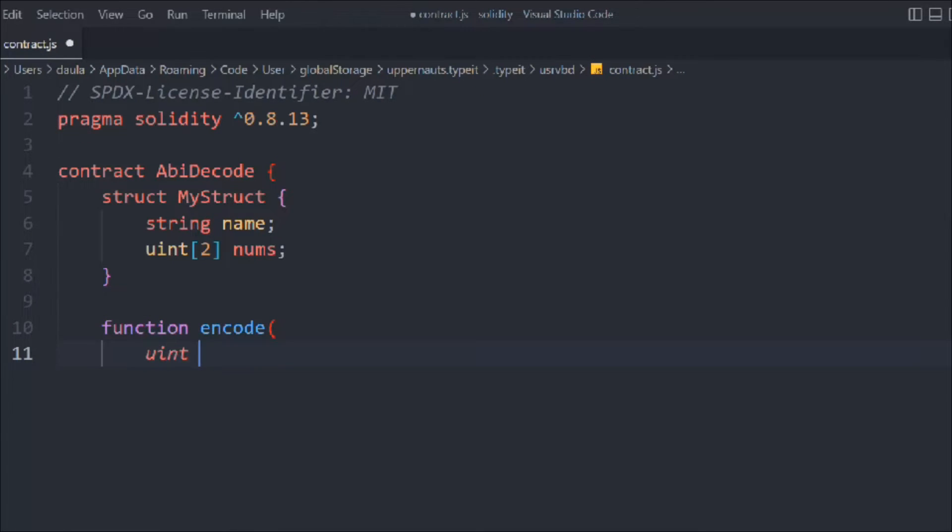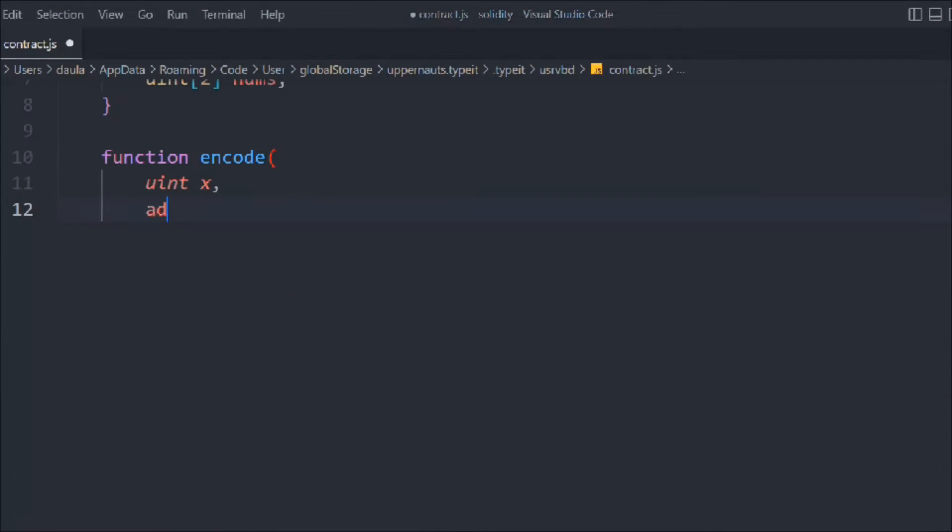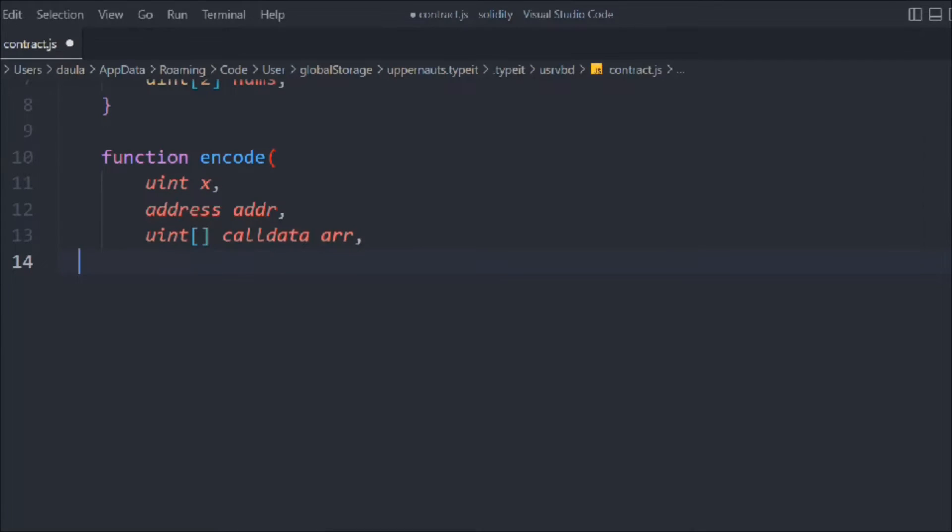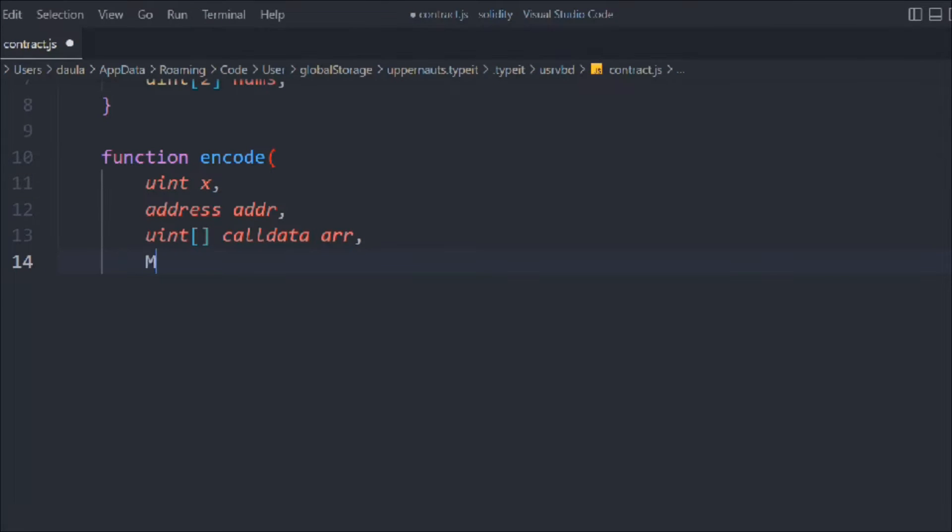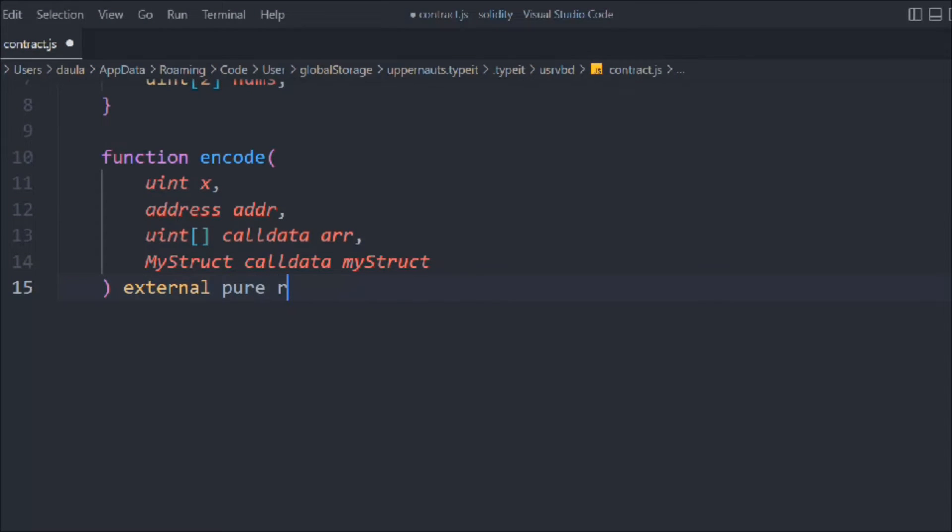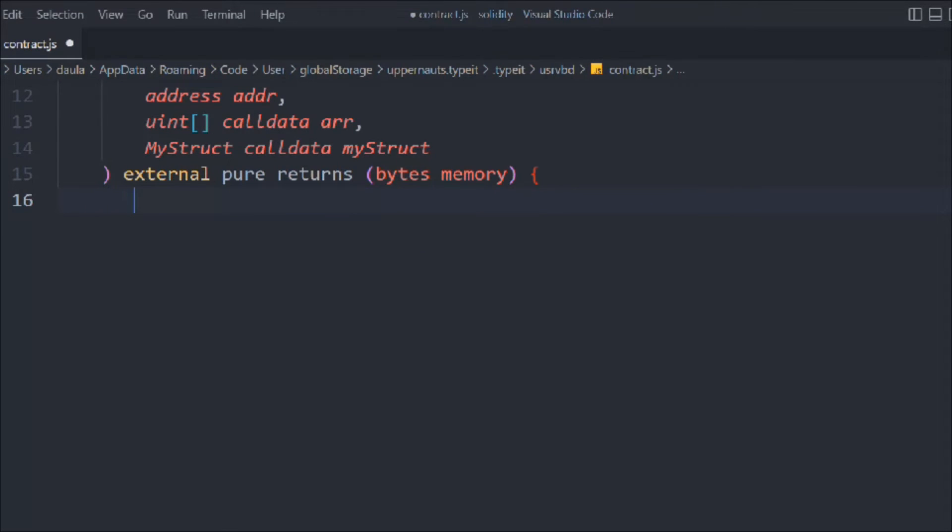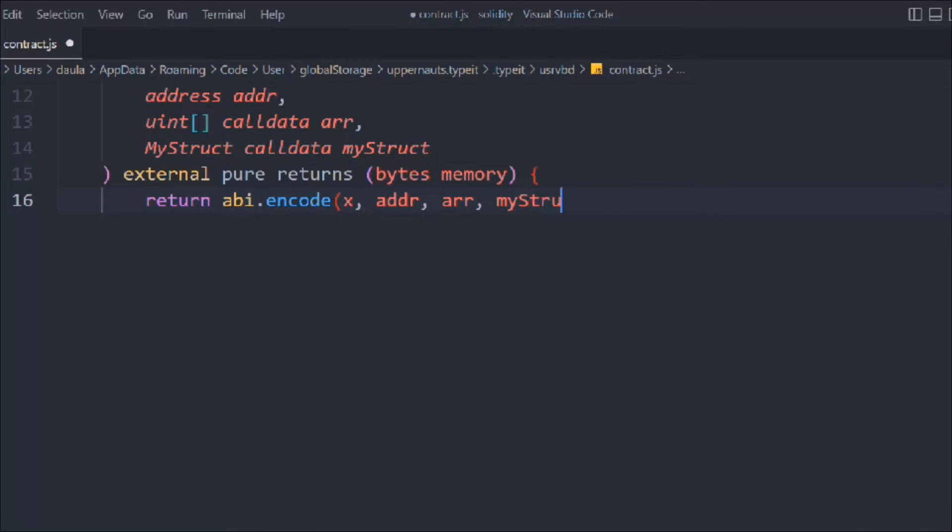We'll call it encode. In that we have to pass the x, the address, and the complete array which is a calldata array of uint type. These are similar things we've already done. Let's take MyStruct as calldata. Now we're going to make it external pure and return bytes memory. Let's return abi.encode and pass the entire data - x, address, array, and MyStruct.